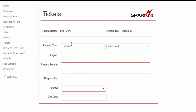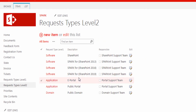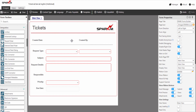We saw how to integrate between different lists by using the lookup control. Now we will see how to integrate our form with the list through the get list item data function. We will retrieve the responsible person from the request type level 2 list. Each request type has a responsible person or group to follow up on the ticket. So we want to retrieve the responsible person based on the user's selection for the request type level 2. To do that, we are going to use the special Spark function get list item data, to retrieve the display name and the ID for the item to use them in further operations later, like workflows.